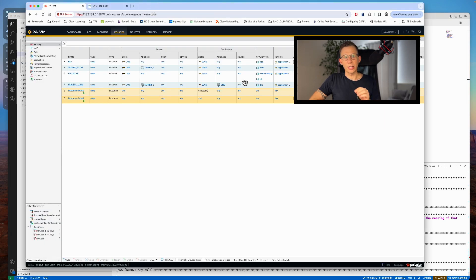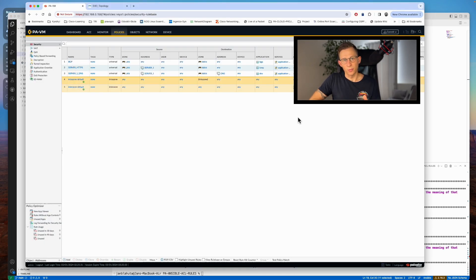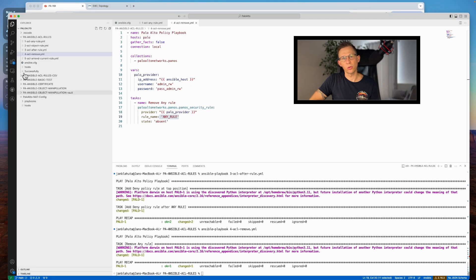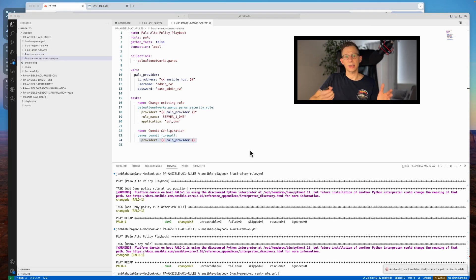The rule is gone now. This is how simple the rule removal is, just a name of rule and a variable absent.